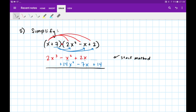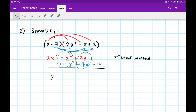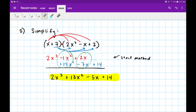By lining it up this way — I call this the stack method — I can easily see the like terms that need to combine. My final answer is going to be 2x cubed. Then minus x squared plus 14x squared — keep in mind that's negative 1 plus 14 — giving me plus 13x squared. Then 2x minus 7x is minus 5x. And plus 14 has no like terms. That's our simplified answer.